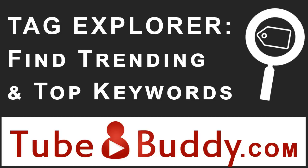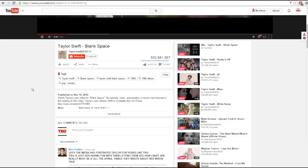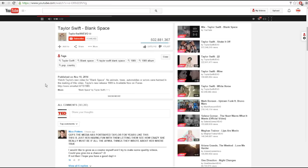Hey everyone, excited to show you the newest feature in TubeBuddy called the Tag Explorer. First off, there are a few ways to get to the Tag Explorer.